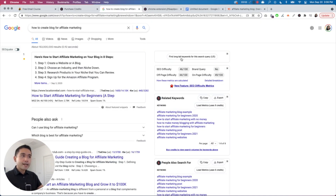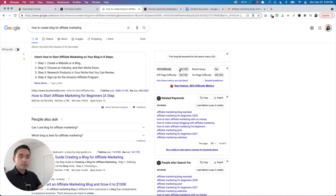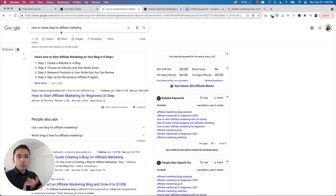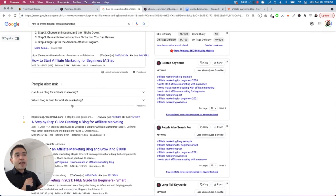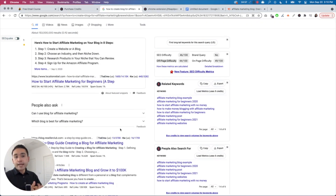Another thing I like to look at is this data box, which tells me whether I should be vying for this keyword. Look at SEO difficulty — this is a score from zero to one hundred, with one hundred being the most difficult. My recommendation is to always choose an SEO difficulty of 50 or below if you are starting out. Brand query basically means: is this search term related to a brand or company like Nike or Xerox? Ideally you don't want to target a keyword associated with a brand. Off-page difficulty should also be 50 or below.